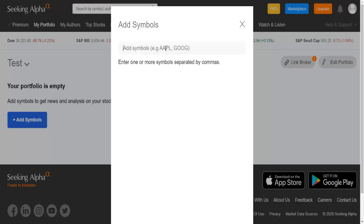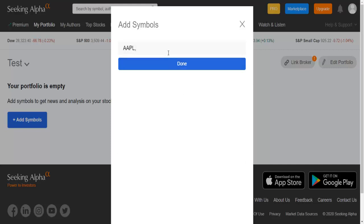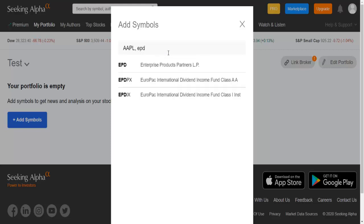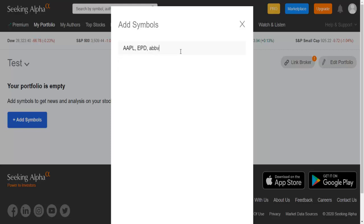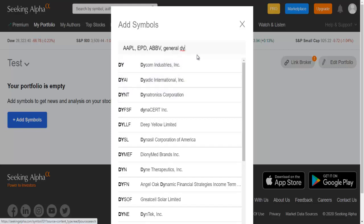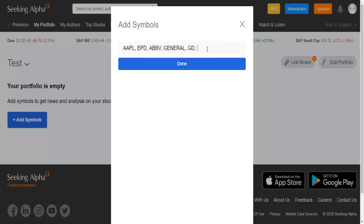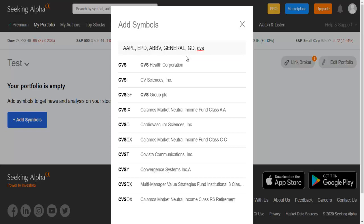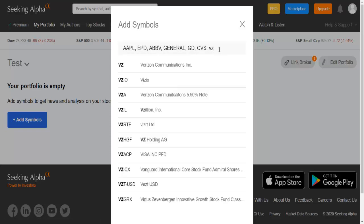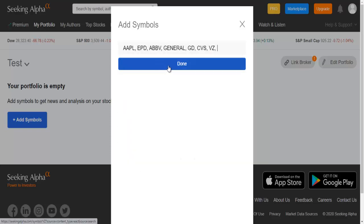I'm going to add here some companies I have in my portfolio: Apple, EPD, Abvi, General Dynamics, CVS, Verizon. So when you finish adding the symbols you want to follow, you click Done.